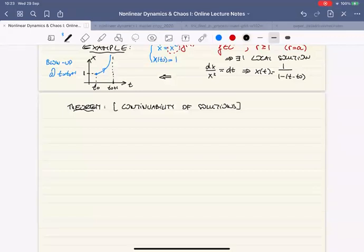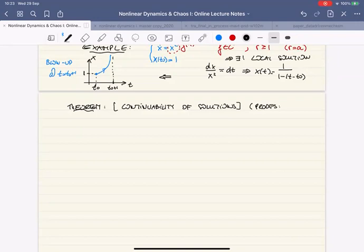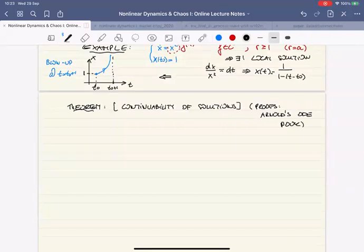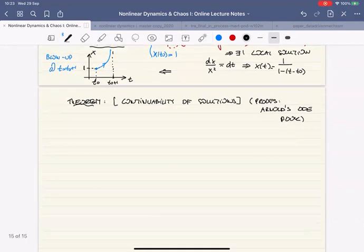Let's state this as a theorem — the continuability of the solution. For many of these results, a great book with accessible proofs is Arnold's ODE book, which I listed at the beginning of class and can be found in the slides. It's simply called Ordinary Differential Equations, and it has very accessible geometric proofs with intuition and pictures involved.